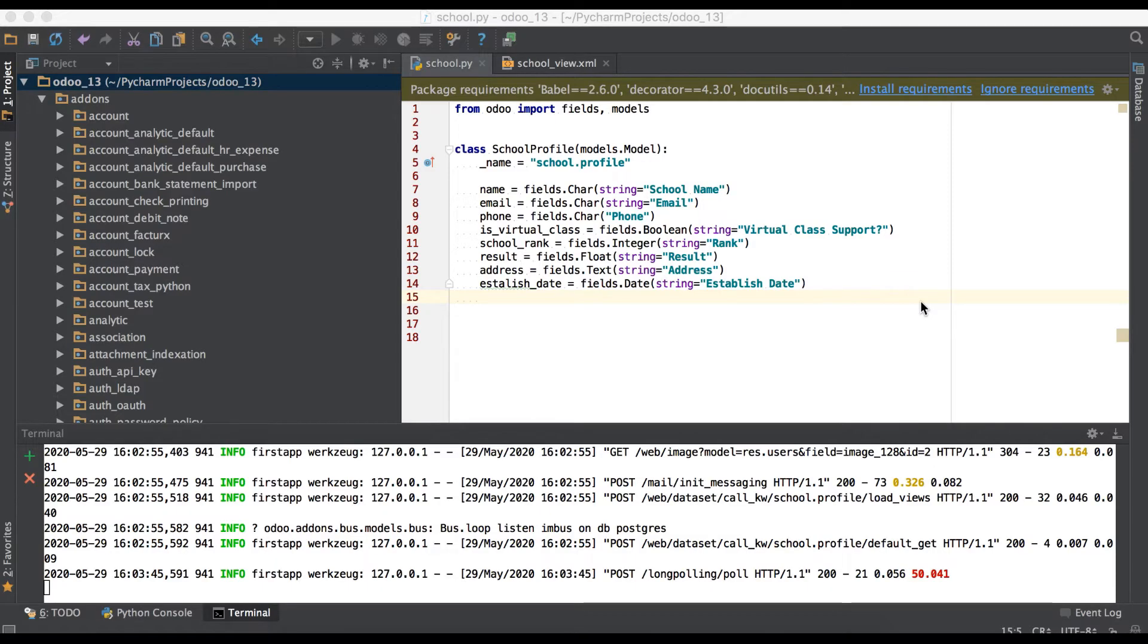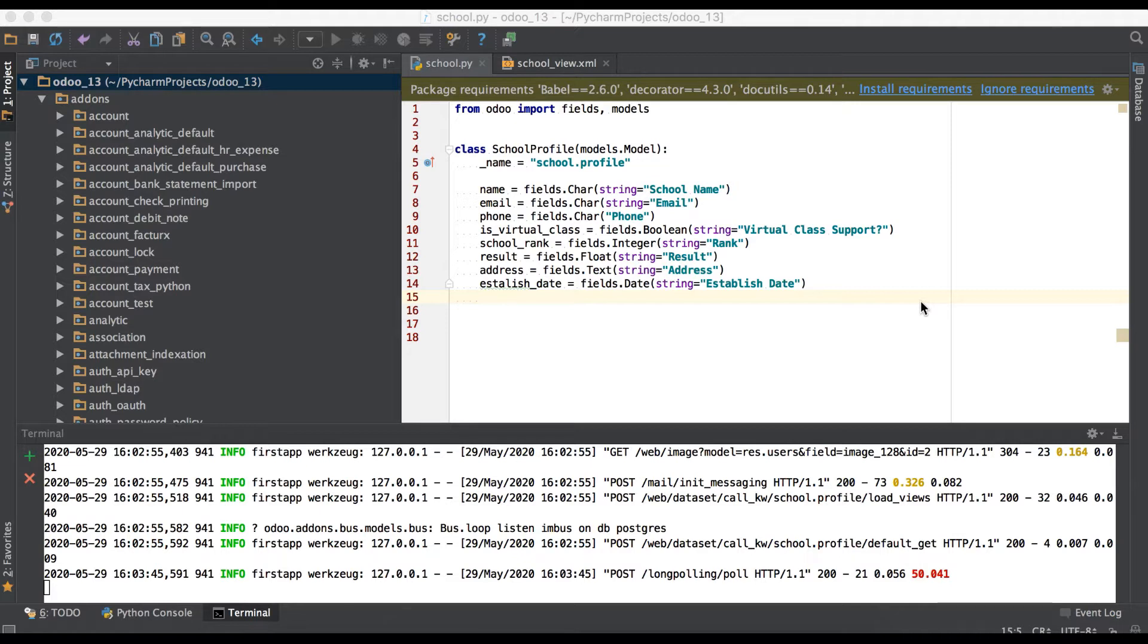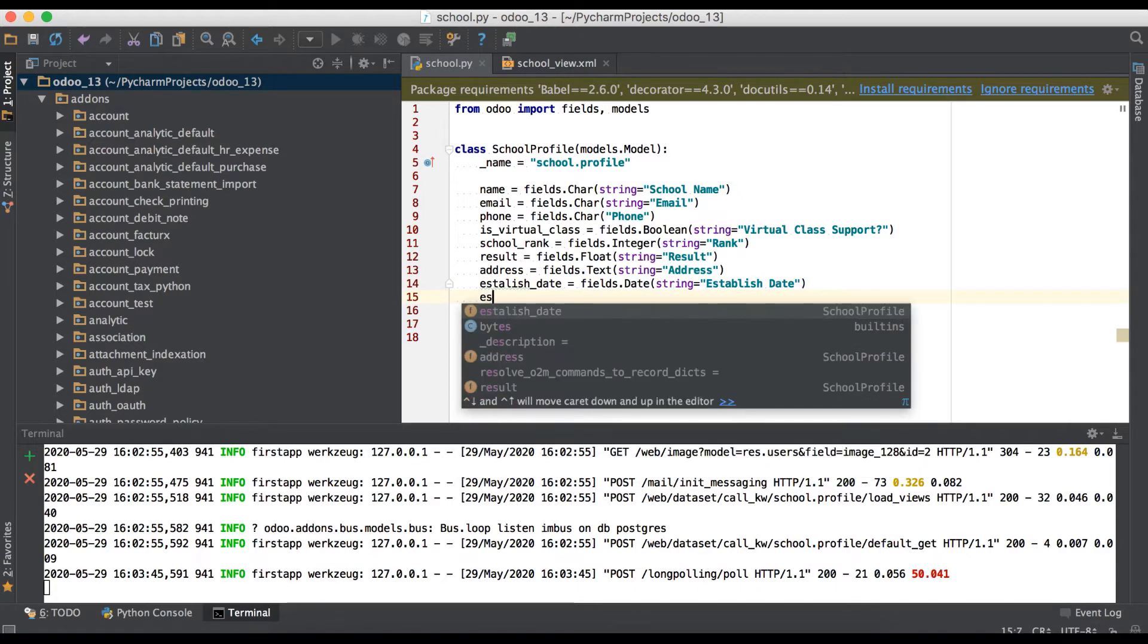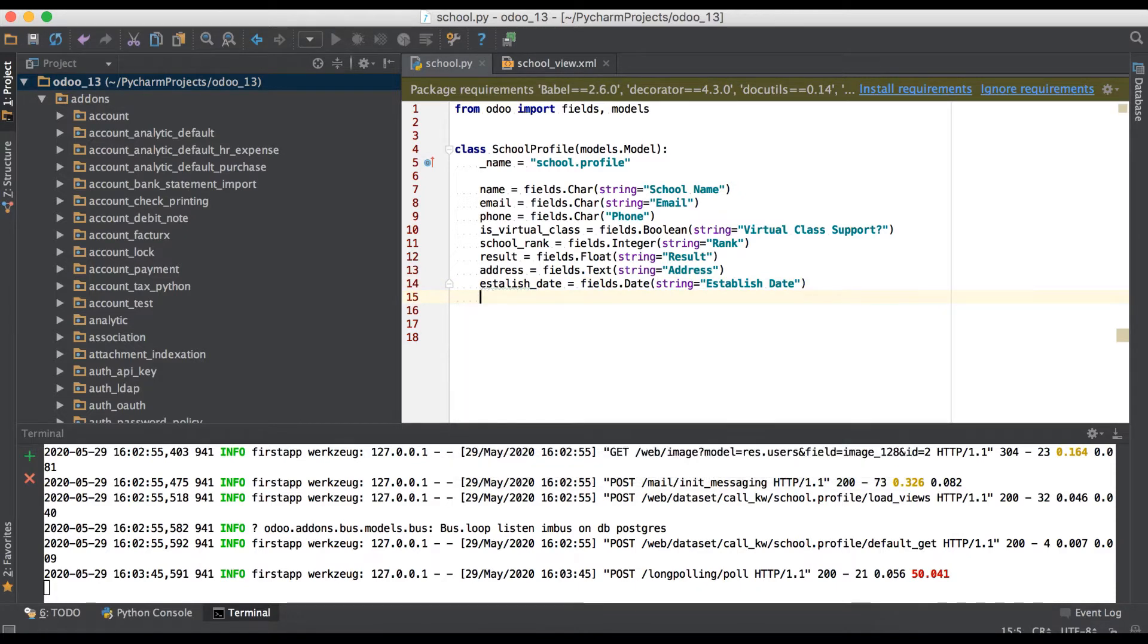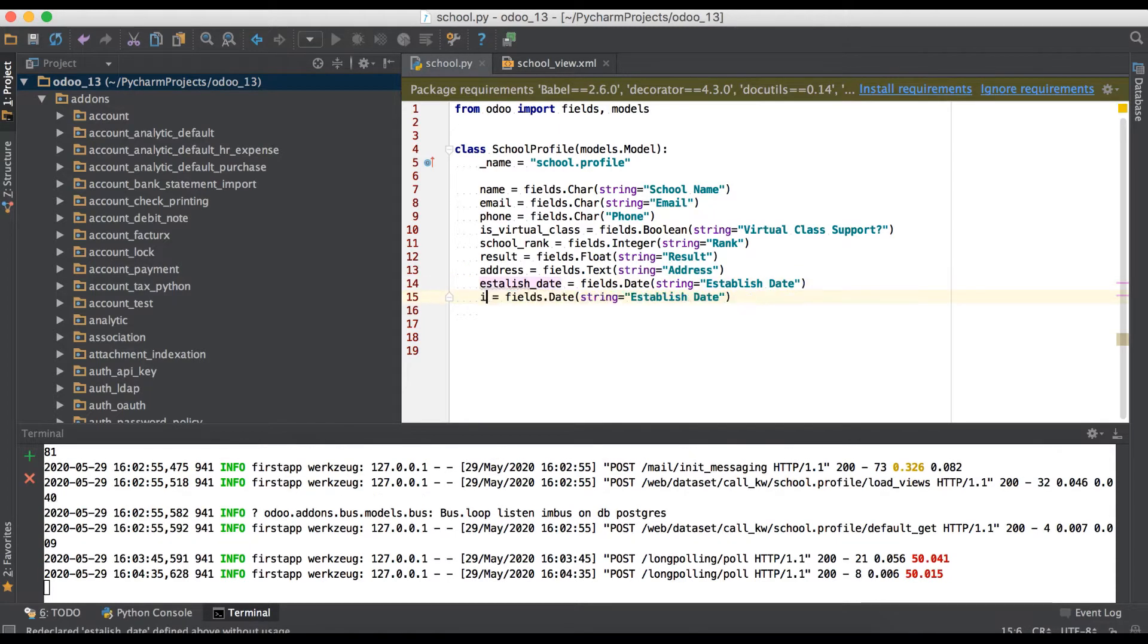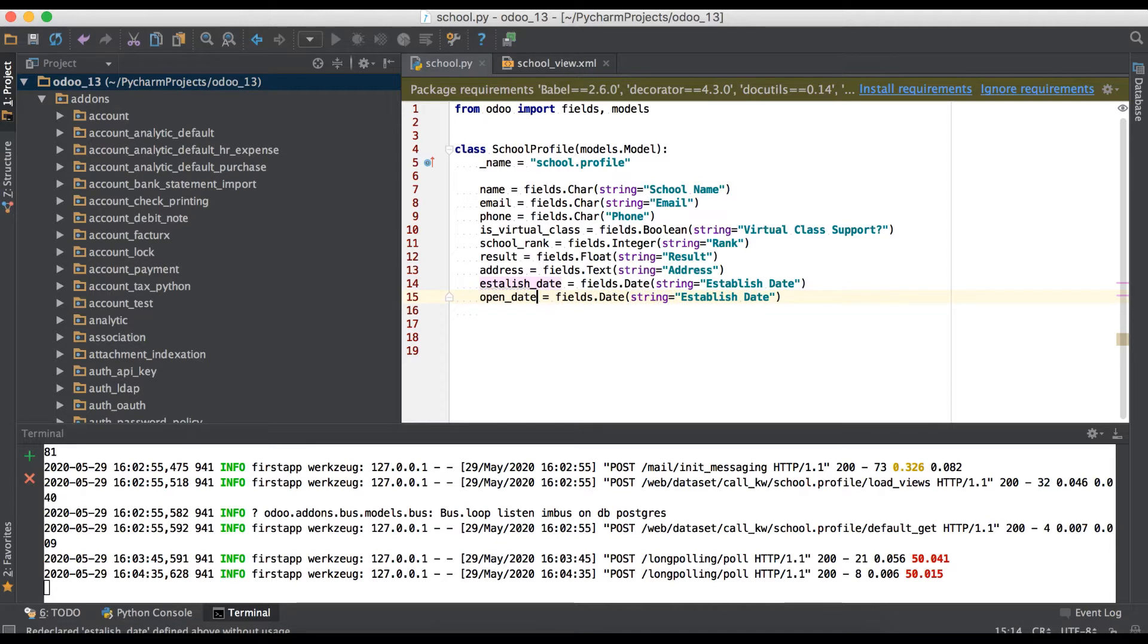In this discussion, you can see the datetime data type field in brief. In case you missed the previous video about the date data type field, please check the link available in the description. So in the previous video, you can see this is a date field. Right now we will use a datetime field.